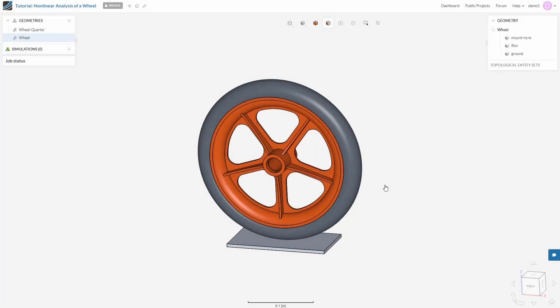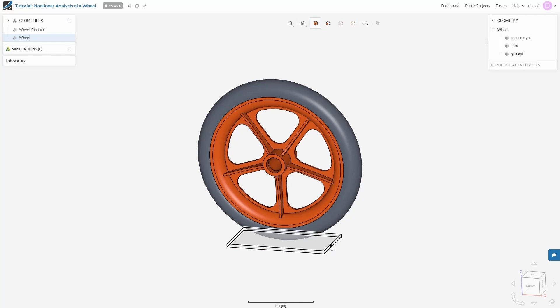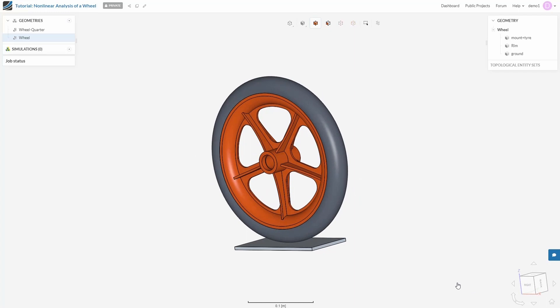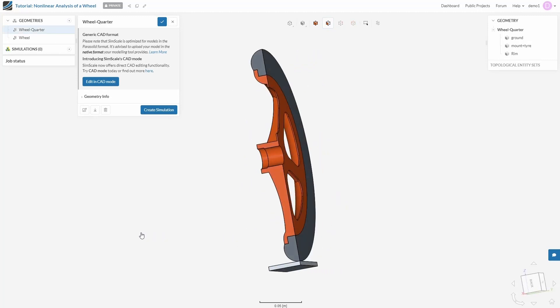In front of you is the SimScale workbench with the CAD model of a wheel. The wheel consists of a tire, a rim, and a flat body acting as a ground. If you observe carefully, the wheel is symmetric in two planes. If you refer to the orientation cube, you can see that the wheel is symmetric in the XZ plane and the YZ plane.